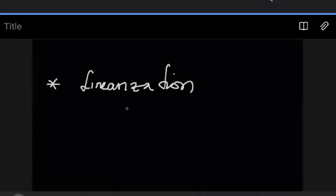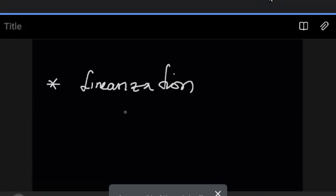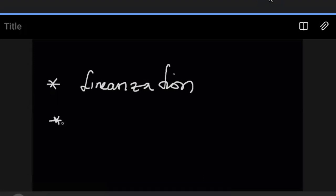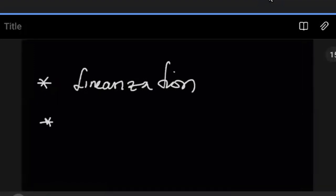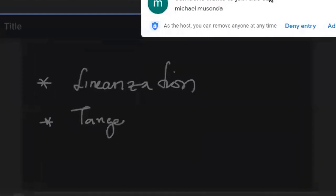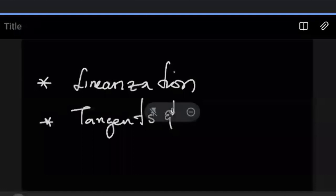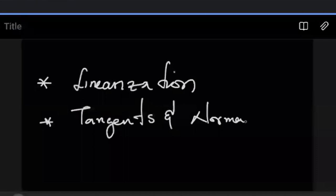So tonight we're going to look at two things. We're going to look at linearization — not the linearity property from triple E, but linearization. After that, we're also going to look at tangents and normals. So we're going to look at these two properties.